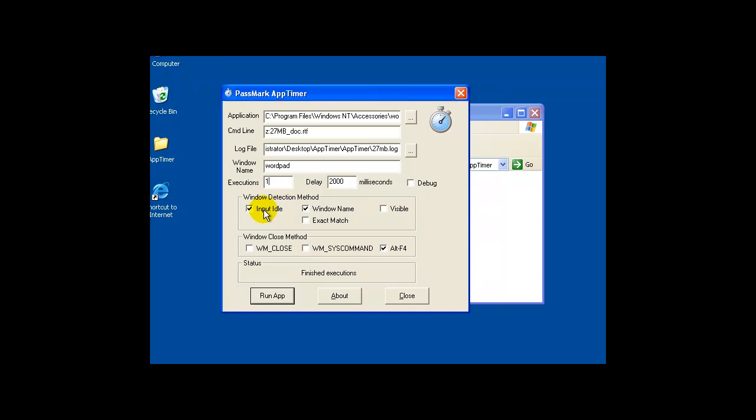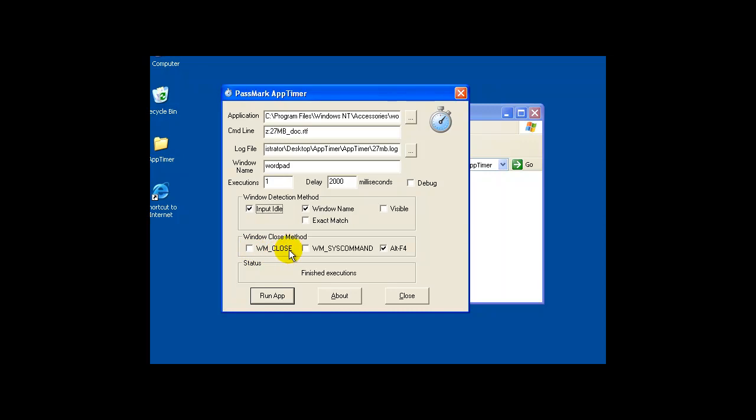If I uncheck the input idle box, then it would only measure the amount of time it takes WordPad to load, not the document. In this case, I'm going to load the actual document as well and measure that time. At the end of all this, window close method, Alt F4, pretty consistent way of closing it. Sometimes you can get away with using WM close as well, but we're just going to stick with the easy stuff. So off I go. I'm going to hit run app.